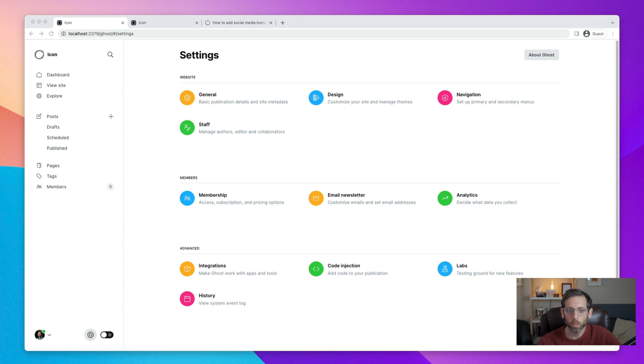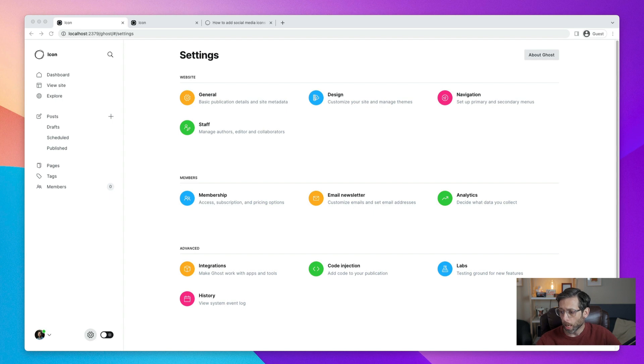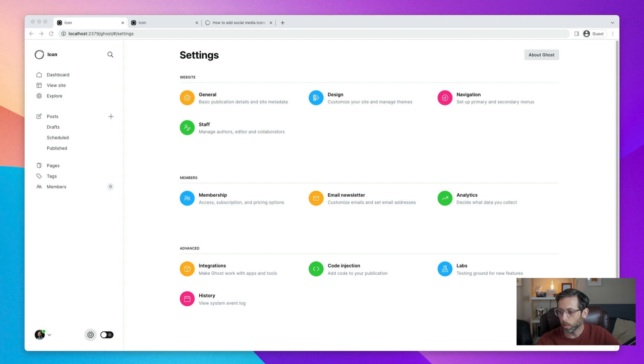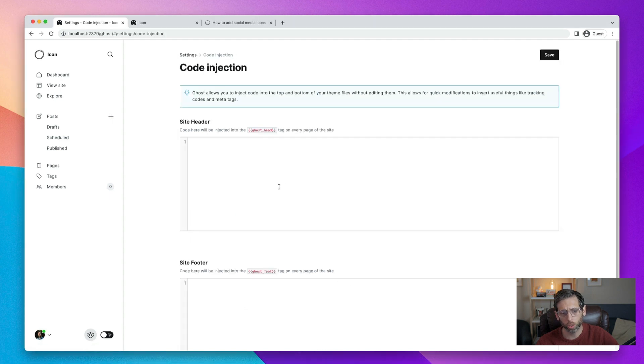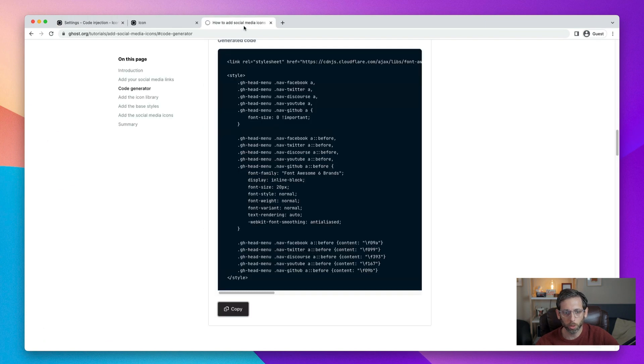The first thing that we need to do is add the actual library of icons. And for that, we're using a library called Font Awesome, which as the name implies, is an awesome icon library. So in code injection, so from settings, go to code injection. And in site header, we need to add in the link to the library. And you can get that link from the tutorial.